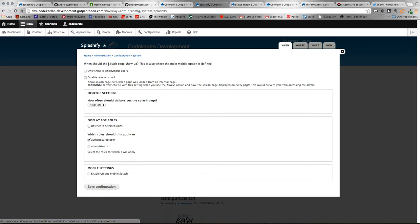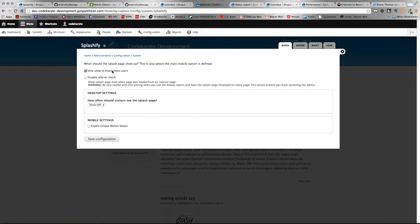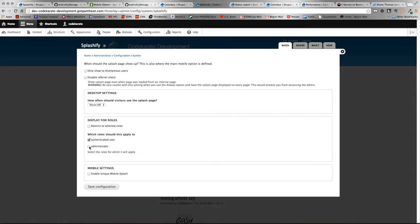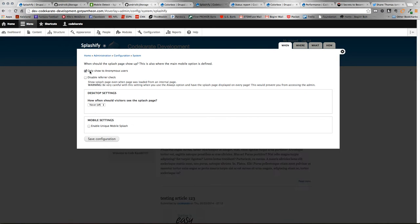So first question, when should the pop-up show up? You can specify by role. We're going to say we only want to show up for anonymous users. But you could restrict for certain roles if you had multiple roles on your site. How often should visitors see this splash page? It defaults to off, which obviously means it's not active.